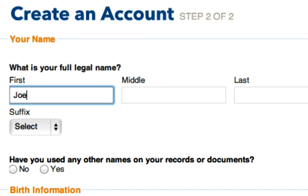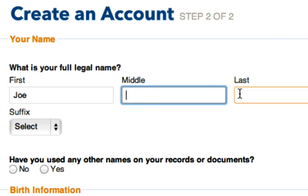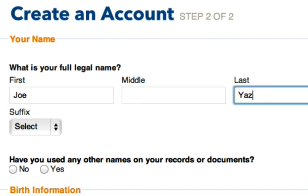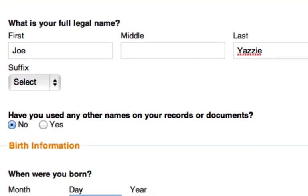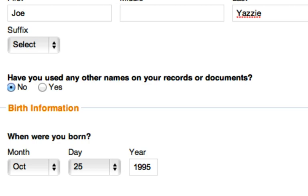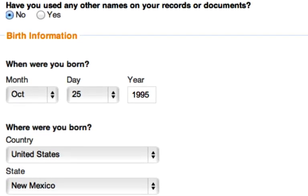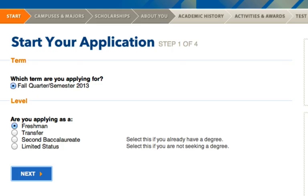Now that we're signed in, we can get started on the application. You'll need to enter some basic information: your name, whether or not you've used other names on documents, and when and where you were born. On the next page you'll select what semester you're applying for — we're applying for Fall 2013. You'll also select what you're applying as; we'll be applying as freshmen, so let's select that and hit 'Next.'